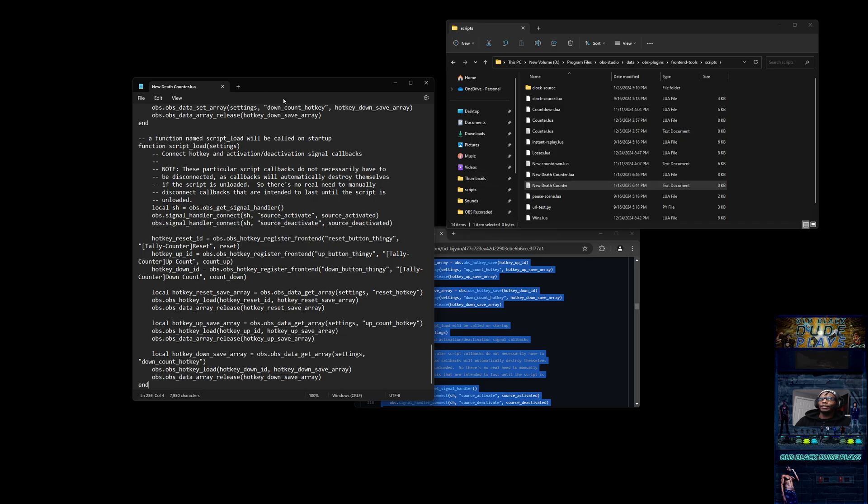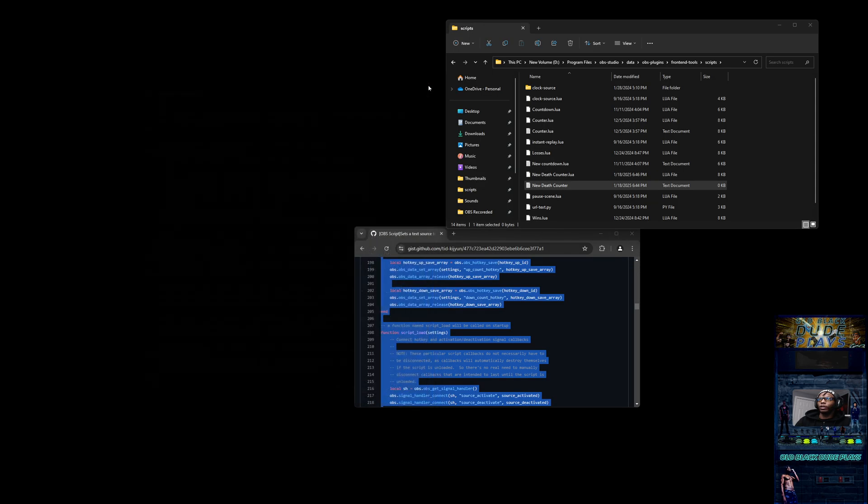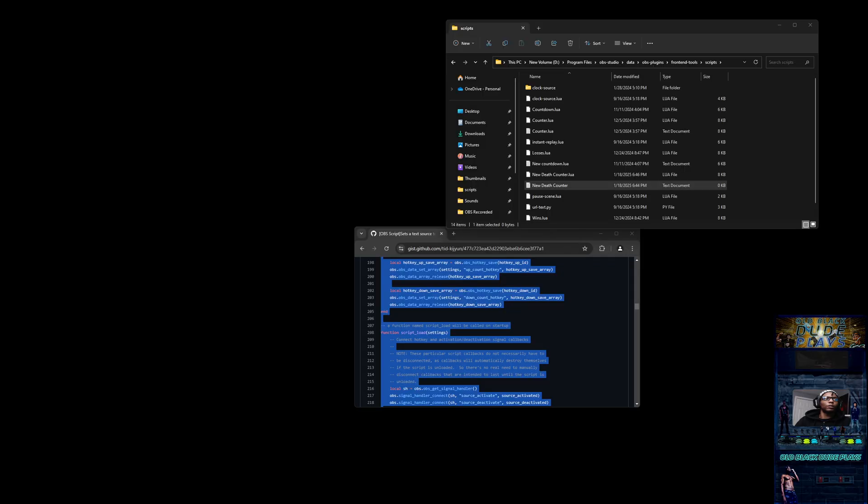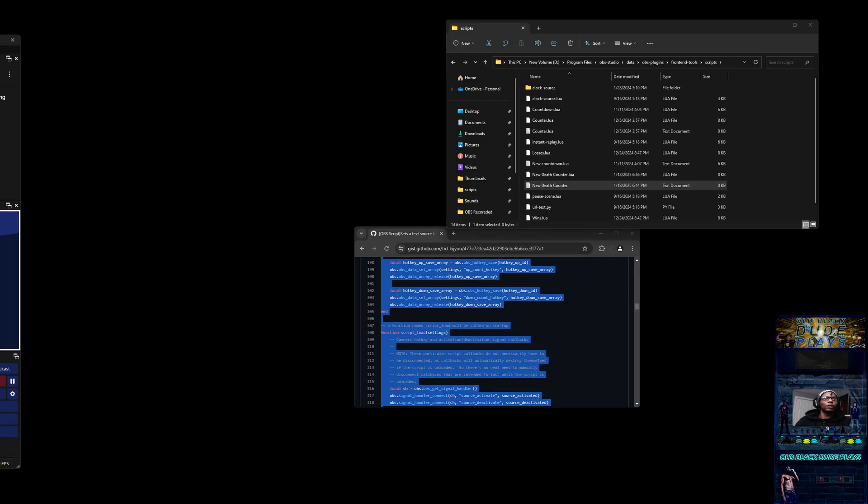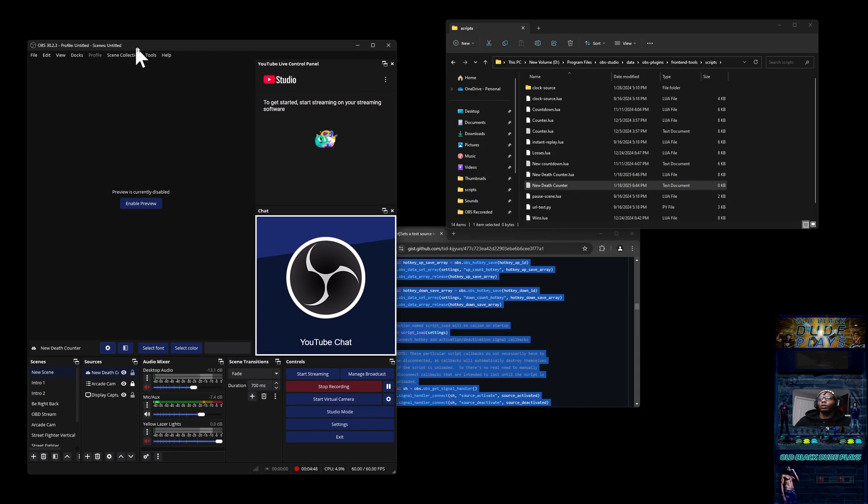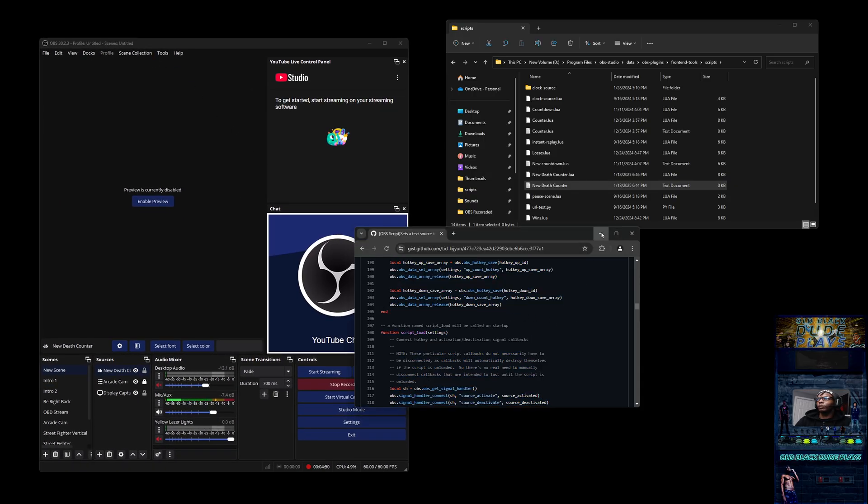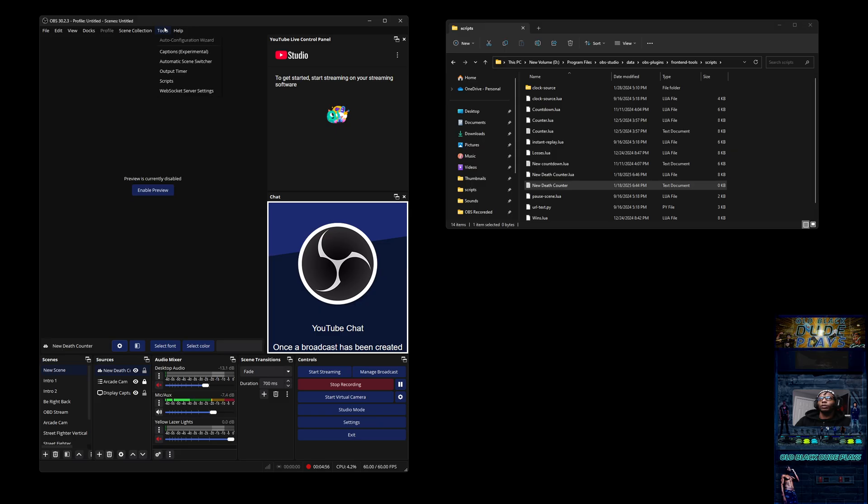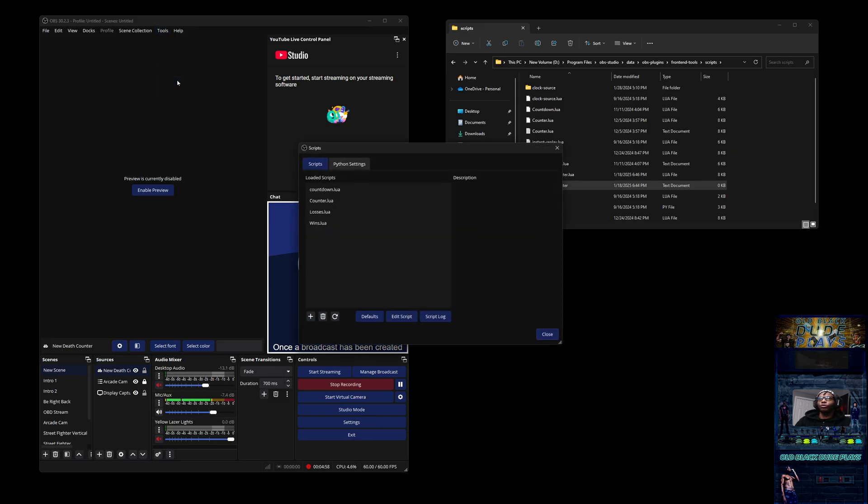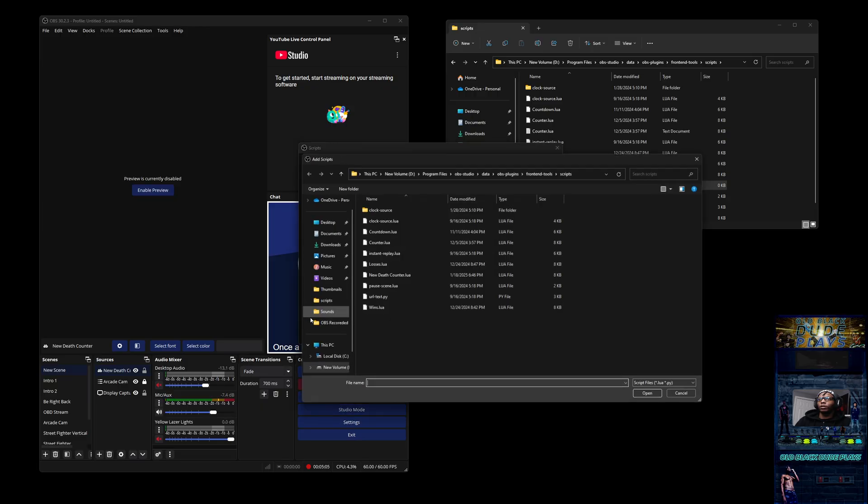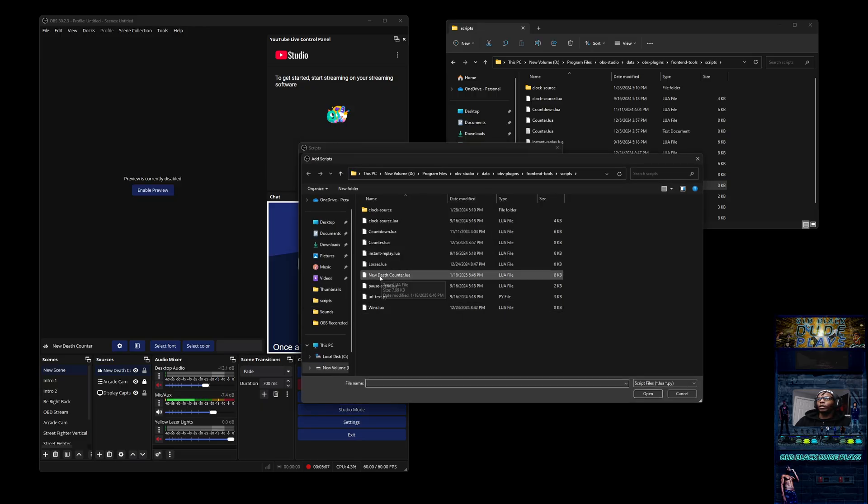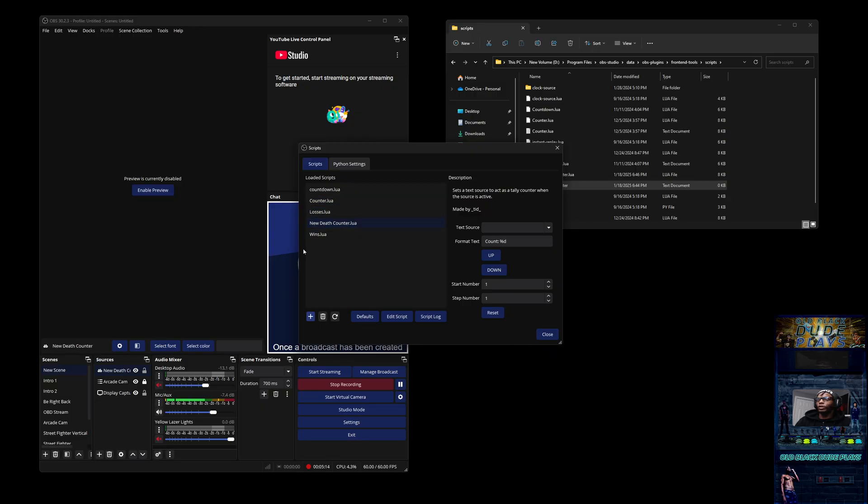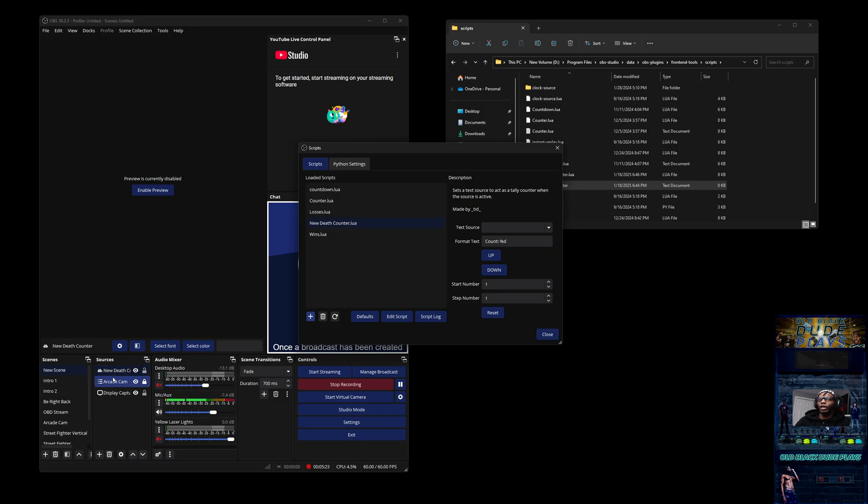Now you saw that populated here: 'new death counter dot L-U-A.' The next step is to go to OBS. I can close that out. Pull this over. Now you can see my OBS—go to Tools, go to Scripts. You can see I have some other scripts here. Now open the 'new death counter dot L-U-A.' Once that's open, now you want to look over here at text source. Text source is the text source that you just created in OBS in step number one. So you're going to name that the same thing as the text source: 'new death counter.'